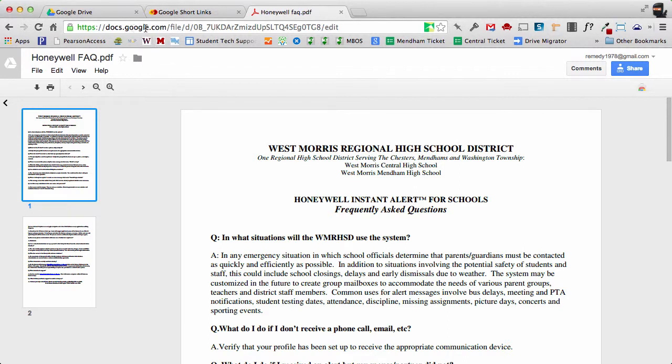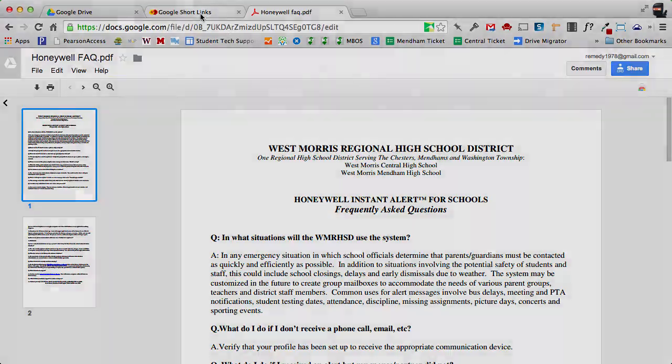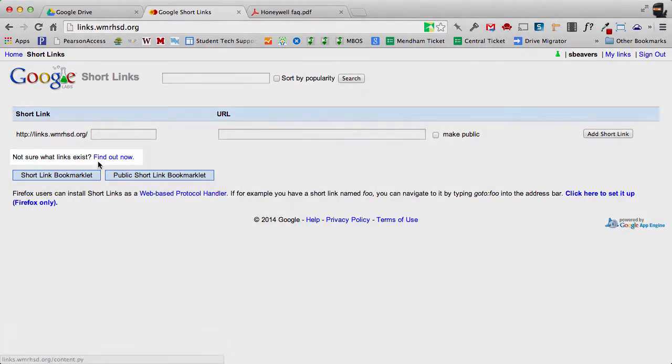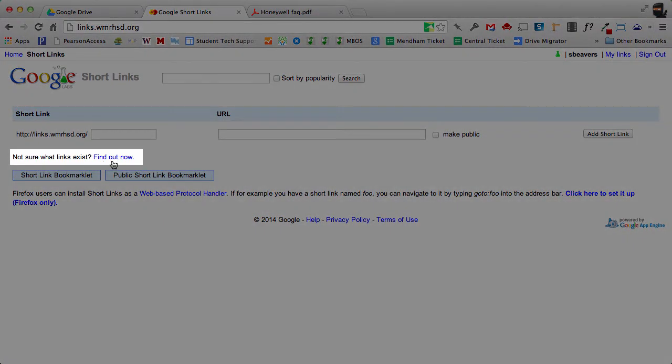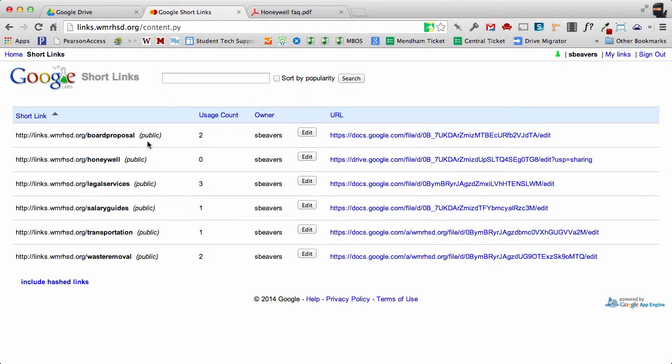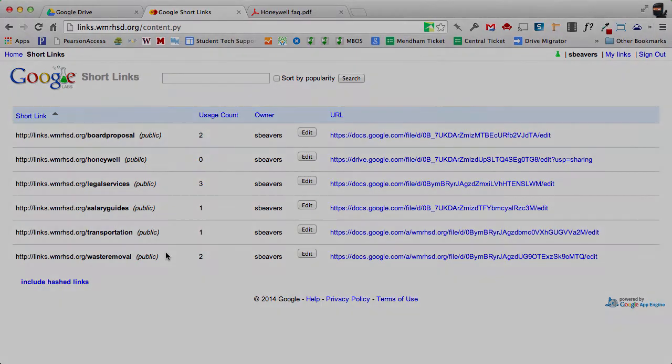Now if you're worried about perhaps somebody else might have chosen that address, you can find out by clicking where it says 'not sure what links exist - find out now' and you can see what links have been created by other users in the district.